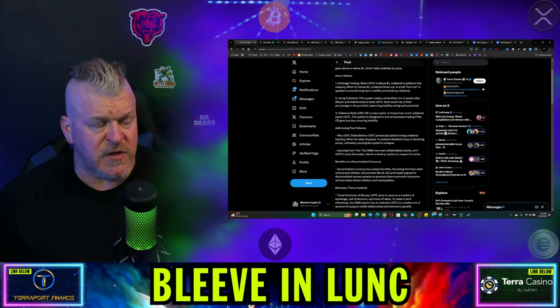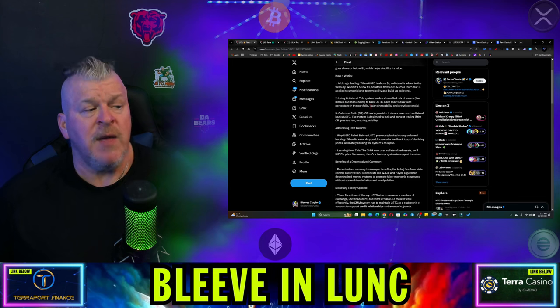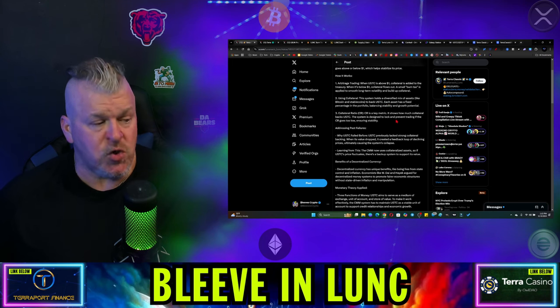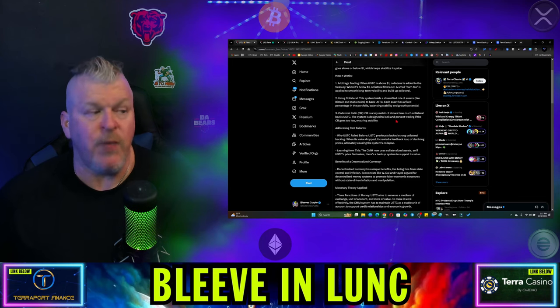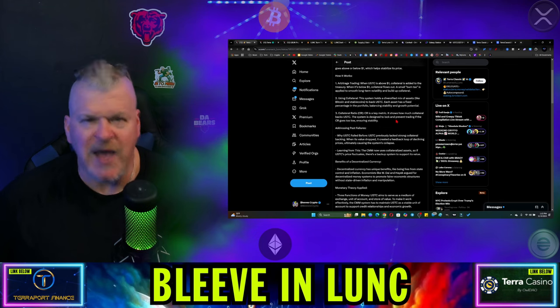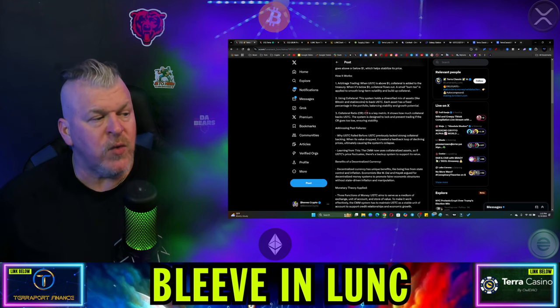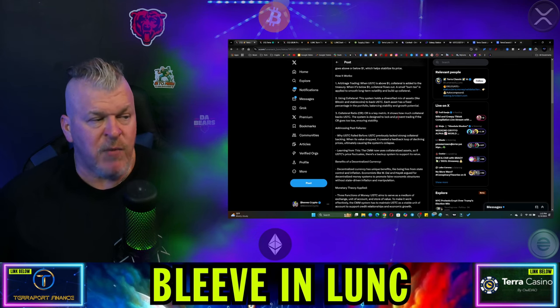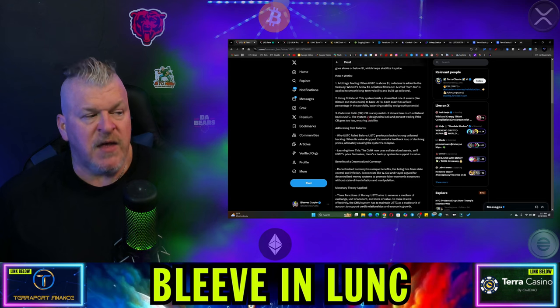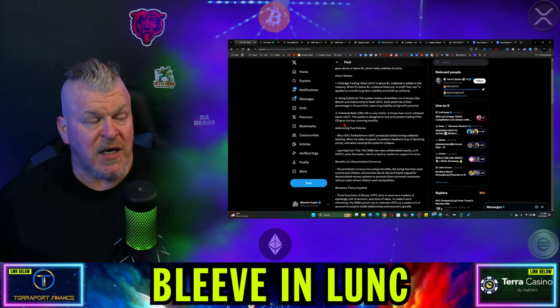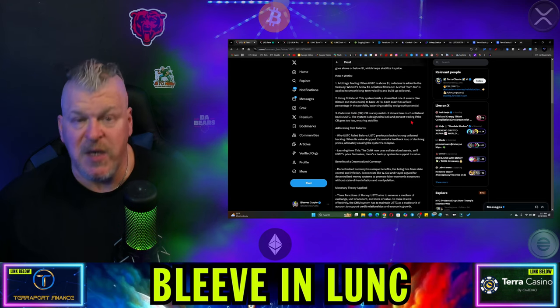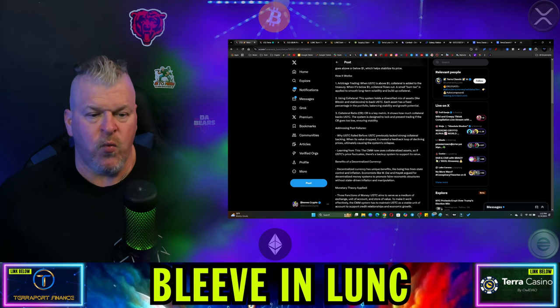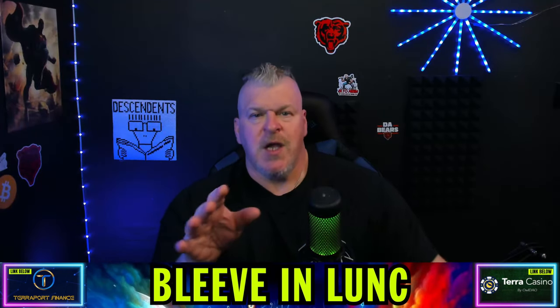This system holds a diversified mix of assets to back USTC. Each asset has a fixed percentage in the portfolio balancing stability and growth potential. Collateral ratio is a key metric - it shows how much collateral backs USTC. The system is designed to lock and prevent trading if the collateral ratio goes too low, ensuring stability.